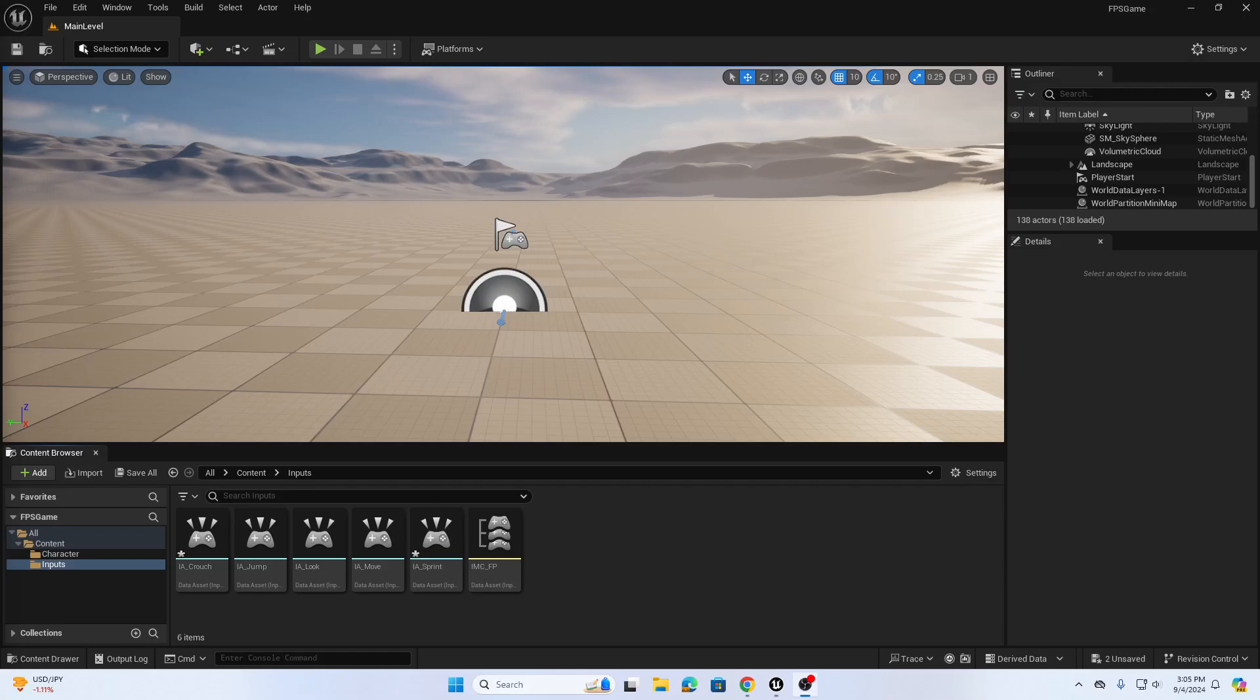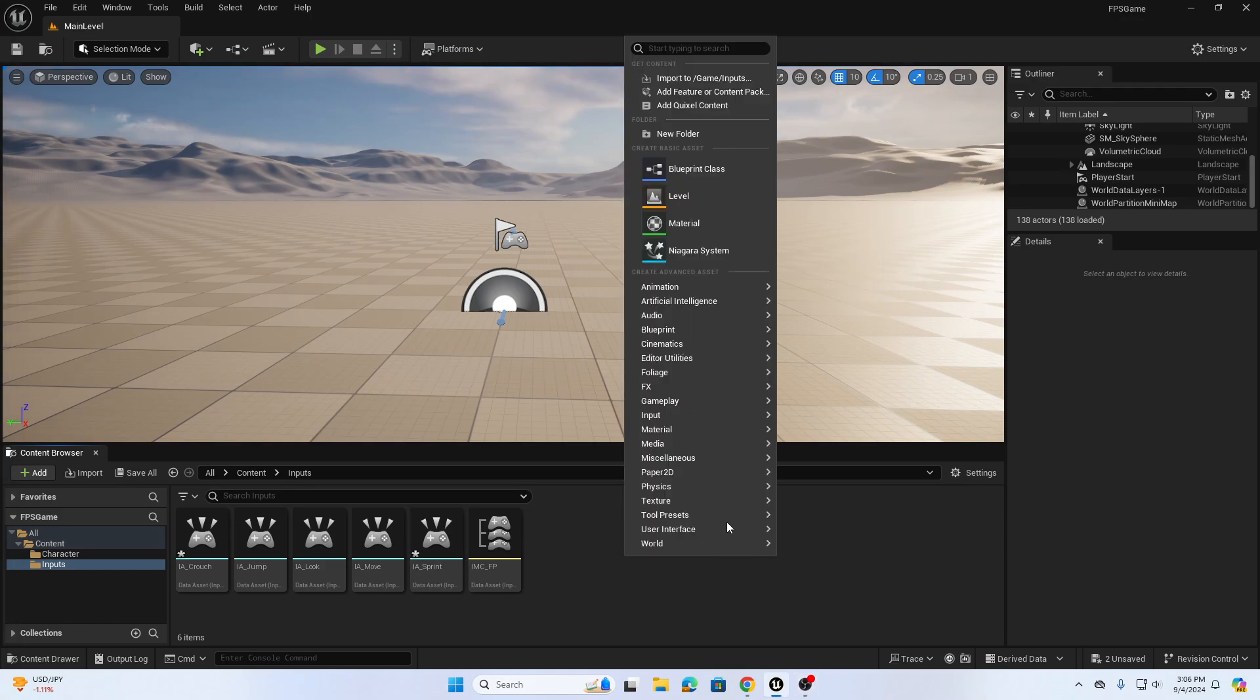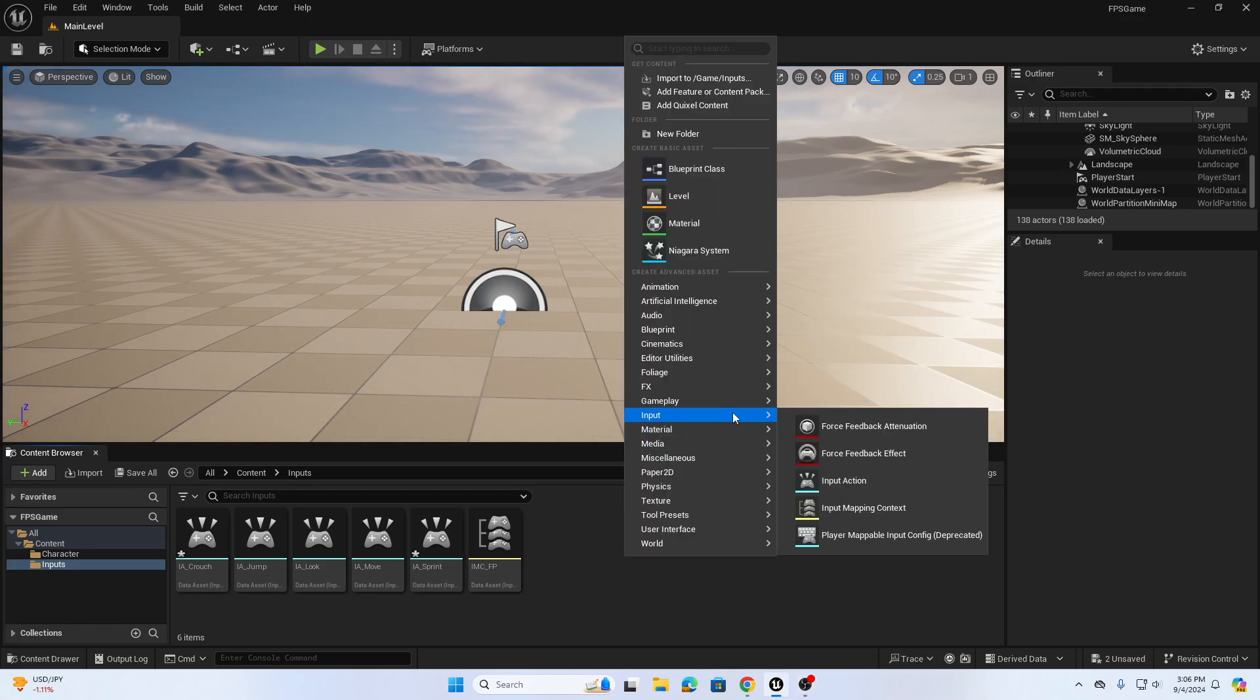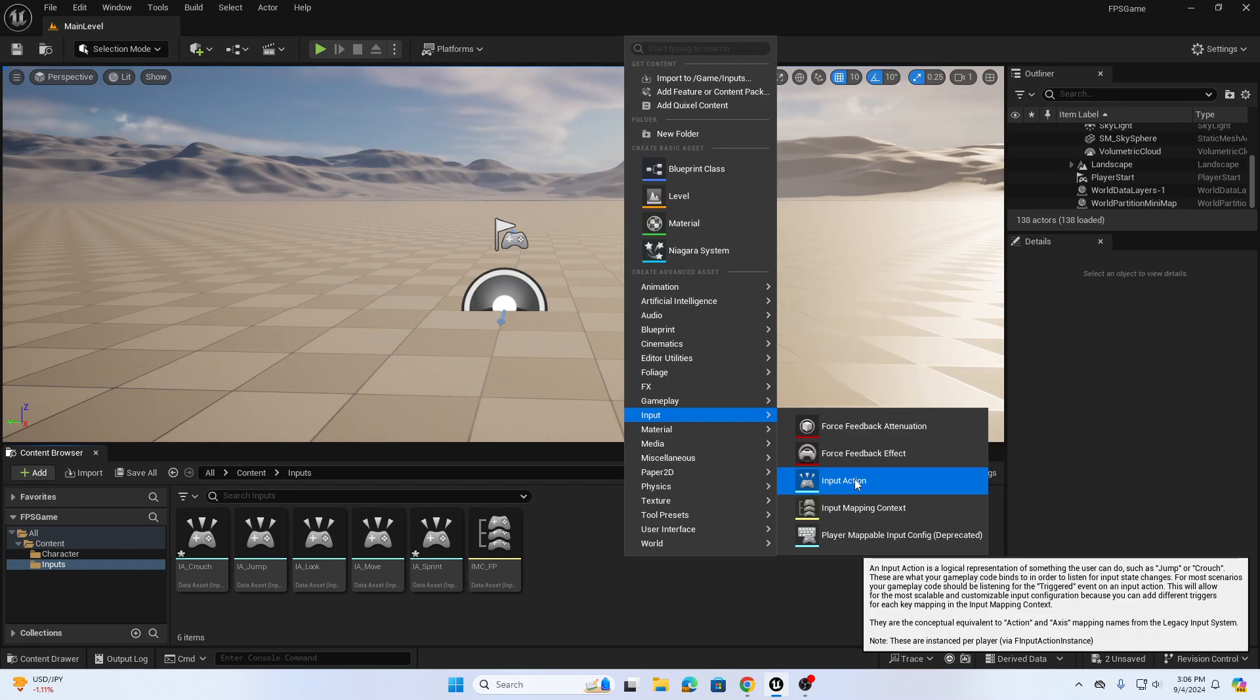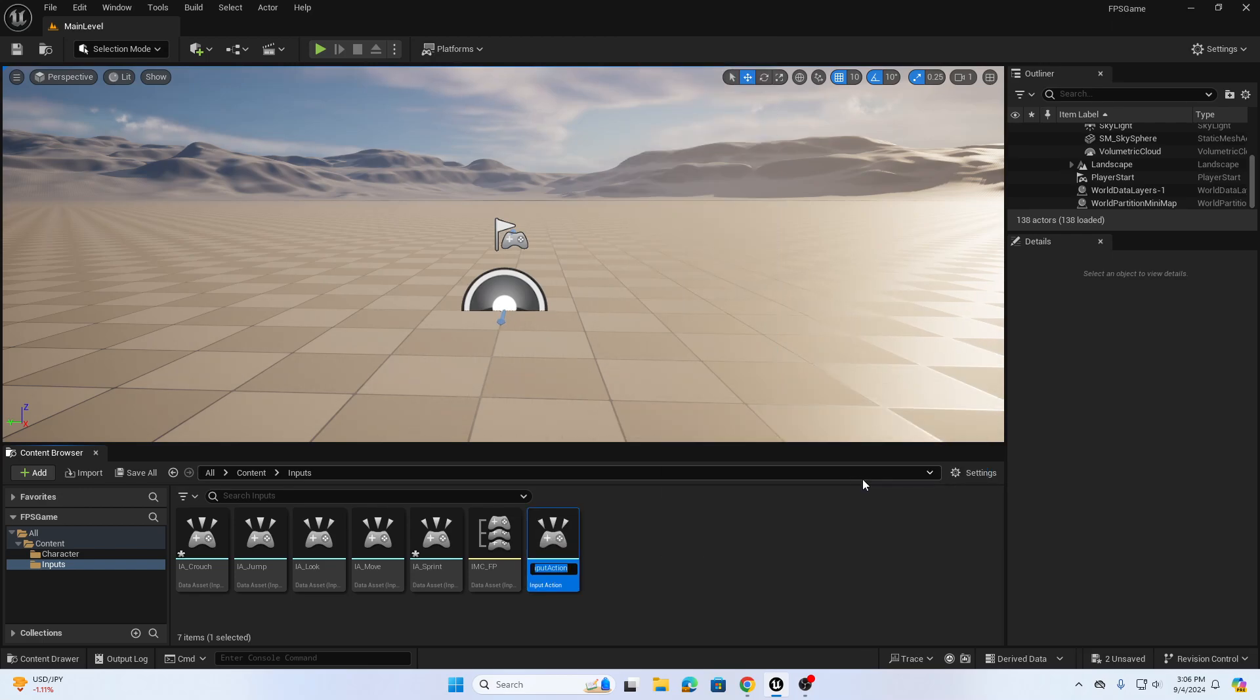Hi there, welcome back to this video series on how to create a first-person game in UE5. In this video we will discuss how to create a slide mechanic and build off of the sprint mechanic and crouch mechanic that we talked about in previous videos. We're going to start by creating a new input action.